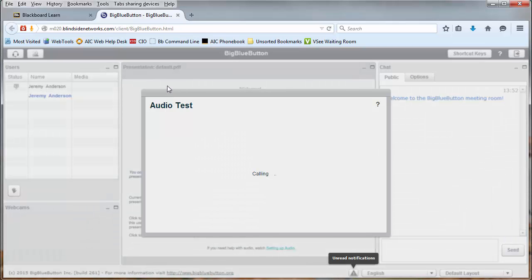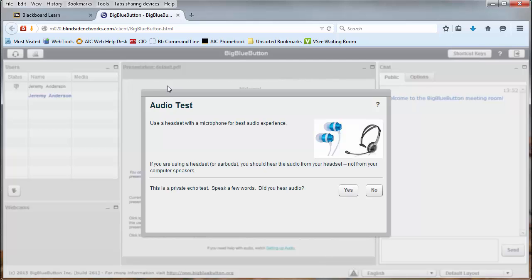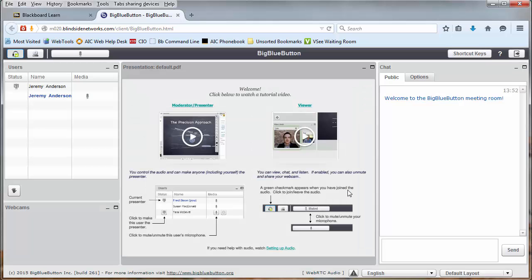An audio test will now begin. The purpose of this audio test is to make sure that your speakers and microphone are working appropriately without interfering with one another. Speak some words into your microphone, and as long as they sound OK, press the Yes button to continue. Otherwise, press No, and BigBlueButton will bring you through some troubleshooting steps.